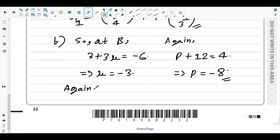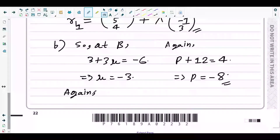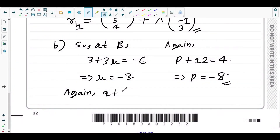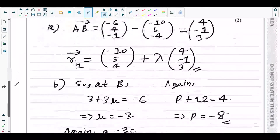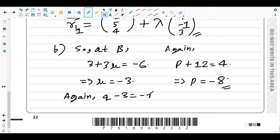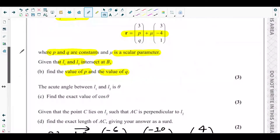For the k-component: the k-component of L2 is Q + μ = Q + (−3) = Q − 3. This must equal the k-component of point B, which is −1. So Q − 3 = −1, giving Q = 2. We now have P = −8 and Q = 2, which is what part B asked for.